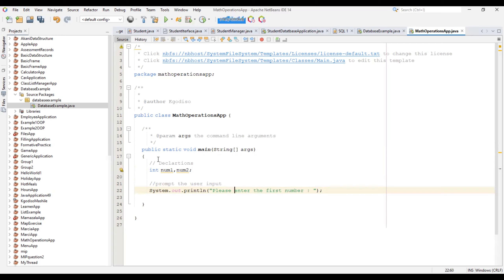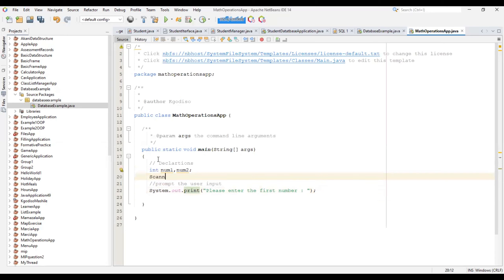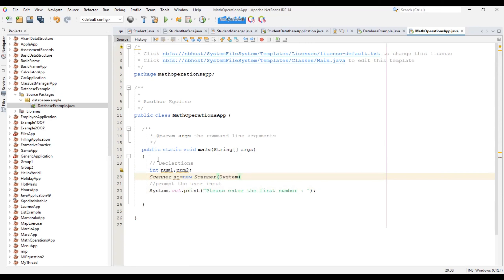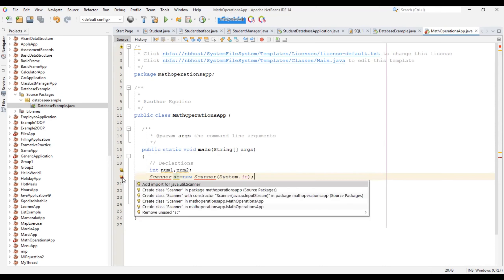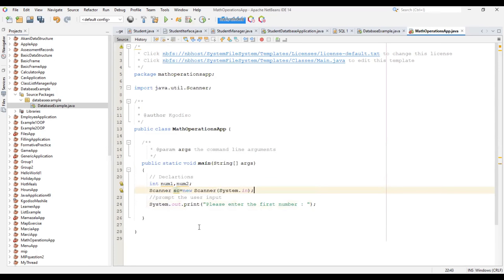Let's make it appear on the same line. Then we'll have a Scanner for it — new Scanner. All of this information has been dealt with in the previous episodes; just go and watch one of the episodes which deals with inputs. You just need to import the Scanner.